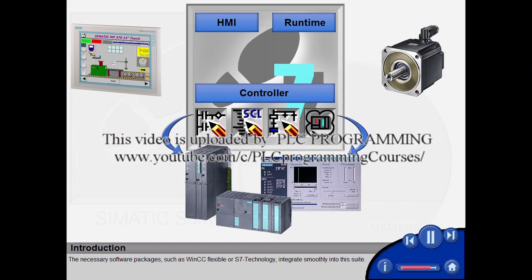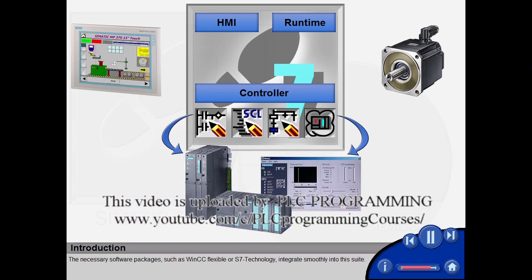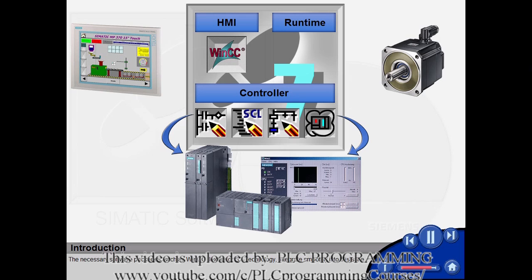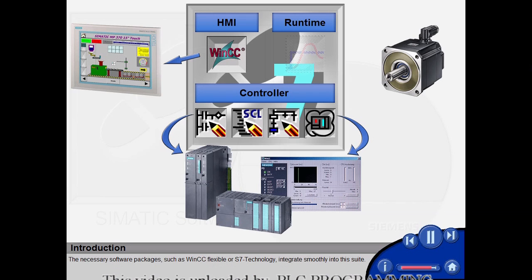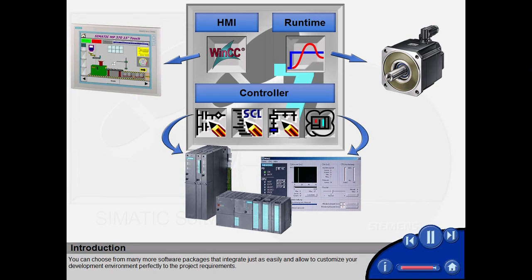The necessary software packages such as WinCC Flexible or S7 technology integrate smoothly into this suite. You can choose from many more software packages that integrate just as easily and allow you to customize your development environment perfectly to the project requirements.